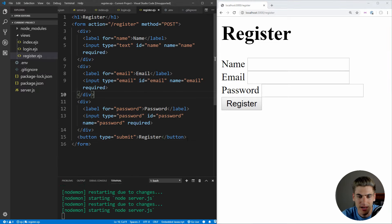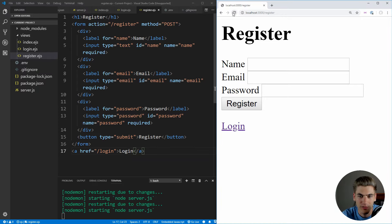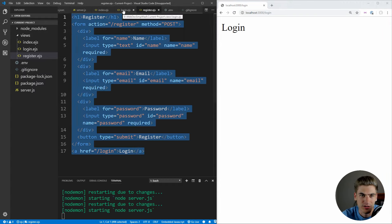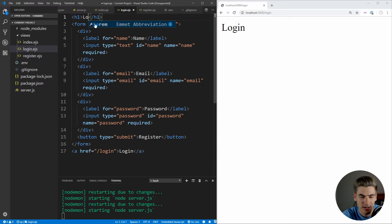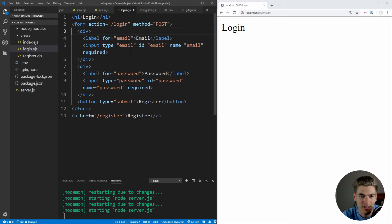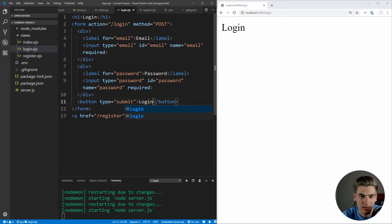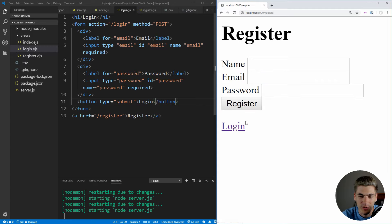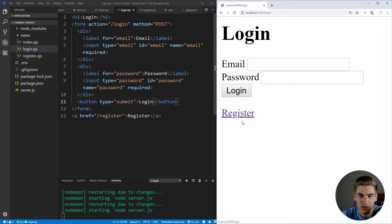Our login page is going to be almost exactly the same as the register page. We copy the register HTML, change the h1 and form action to 'login', remove the name field, change the button text to 'login', and update the anchor tag to link to /register with the text 'register'. Now we have a login page with email, password, a login button, and a link to register.